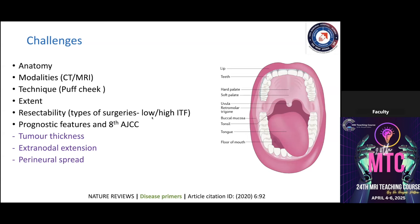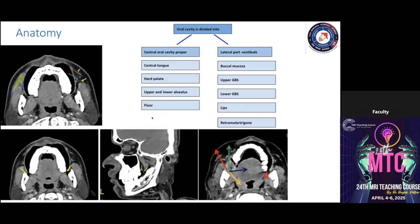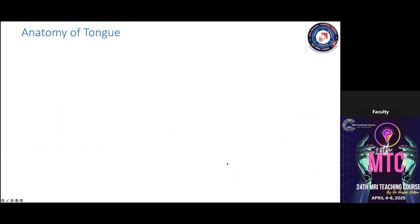Coming to the anatomy, we can divide the oral cavity into two subgroups: the oral cavity proper, which includes the tongue, hard palate, upper and lower alveolus, and floor of the mouth; and the lateral vestibule, which includes the buccal mucosa, upper and lower gingivobuccal sulcus, the lips, and the retromolar trigone.